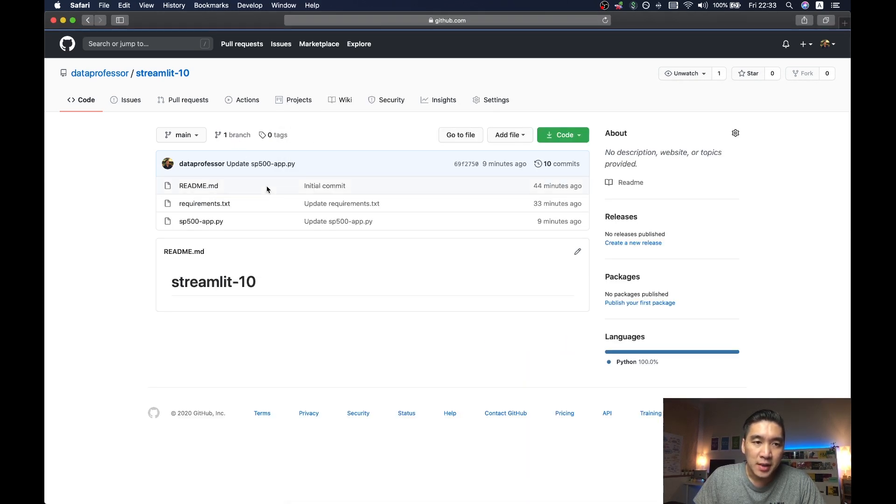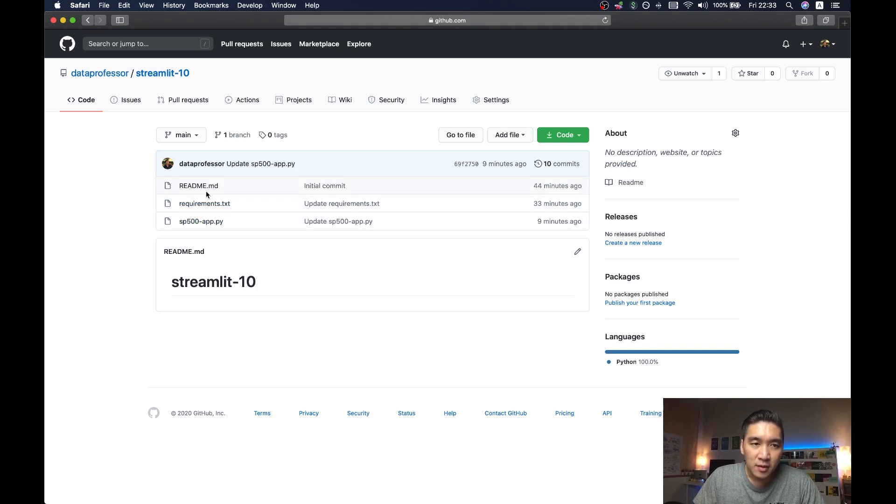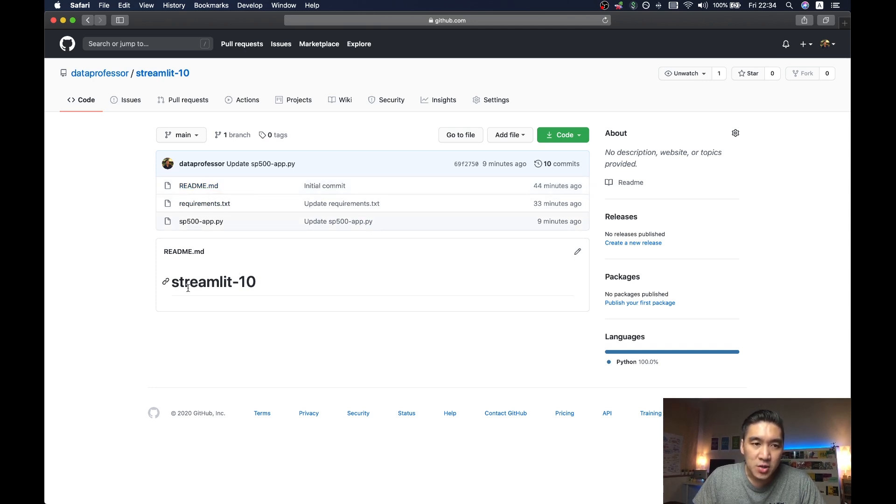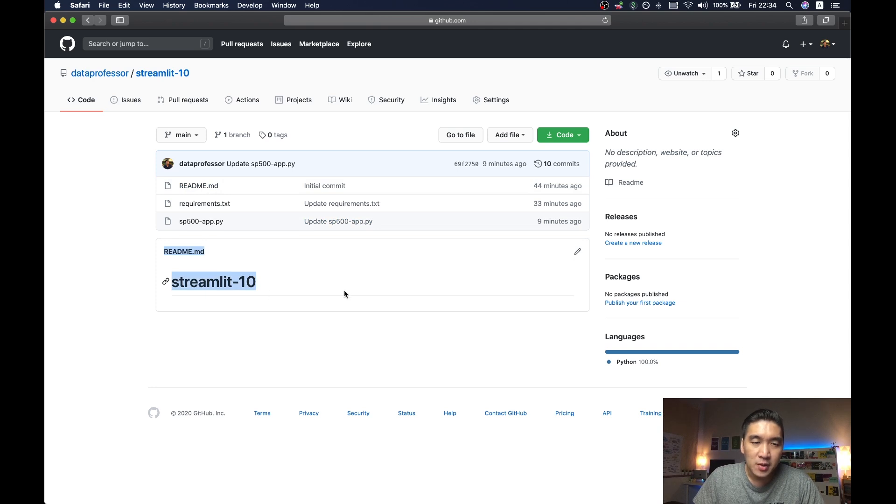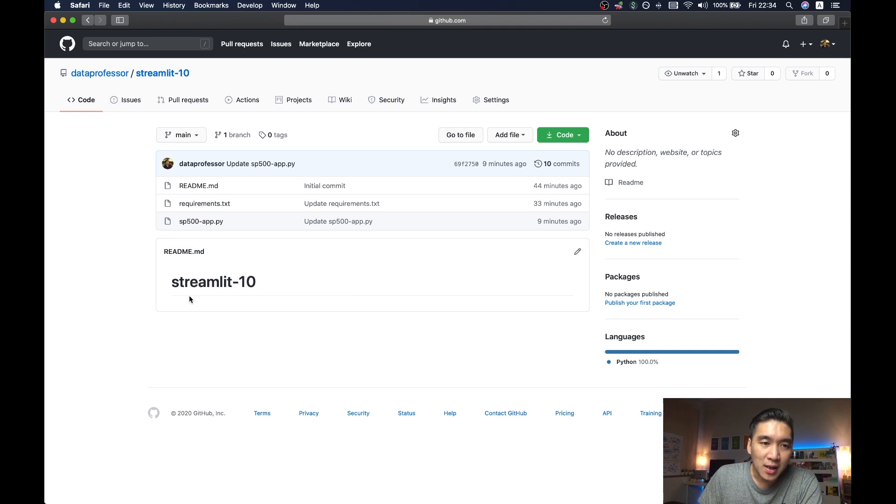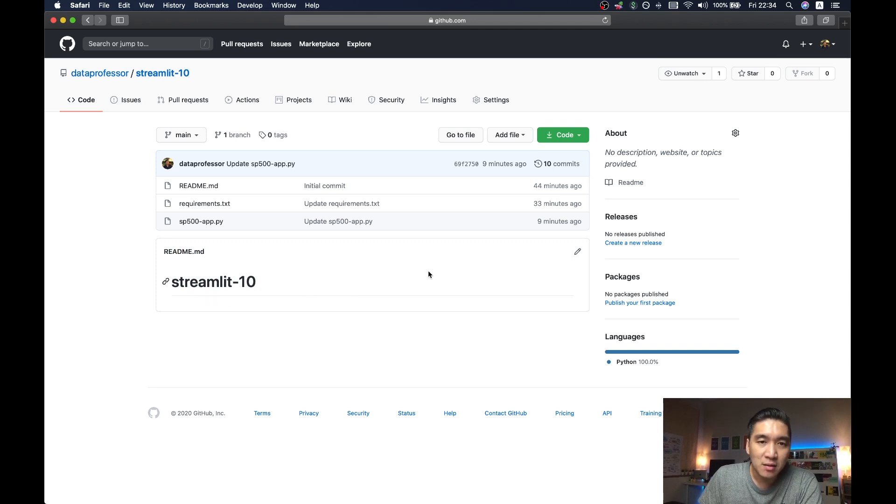Okay, so essentially, you have the app file itself, you have the requirements.txt, and then you also have the readme.md file. So this is normally created automatically if you ticked on it, and it will allow you to show this readme here. So I'm going to show you how you could include a button that will allow you to click on it, and then it will launch the web application.